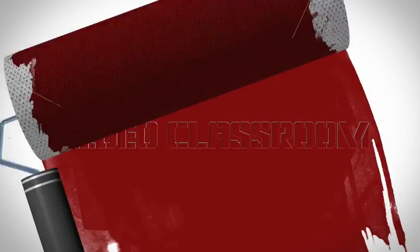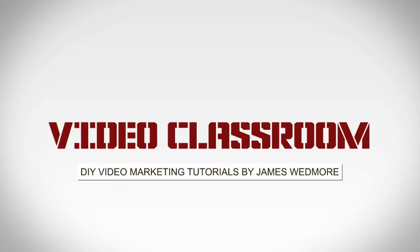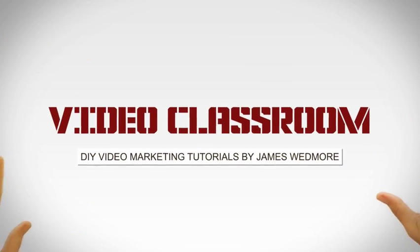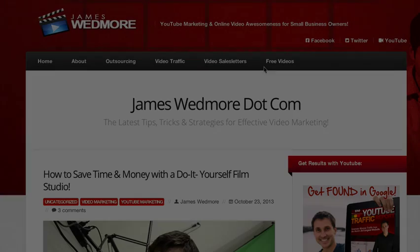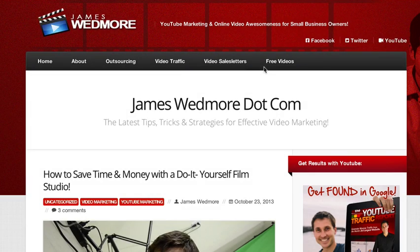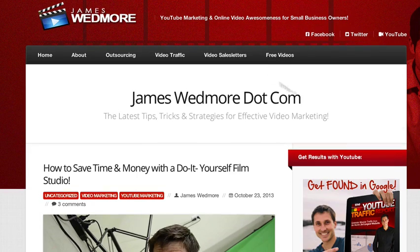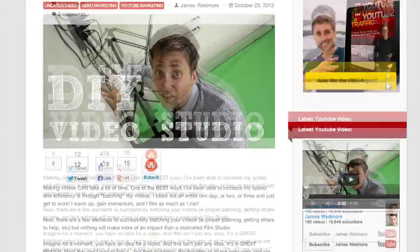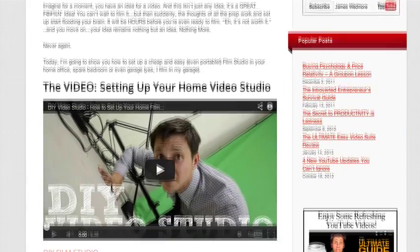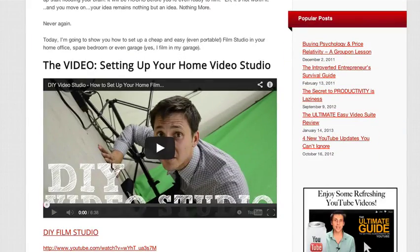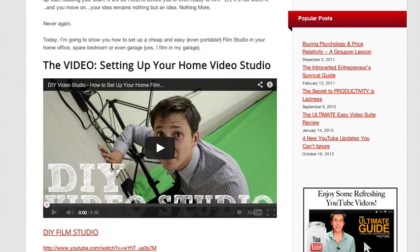Want to learn how to embed your YouTube video on your blog? Of course you do. That's why you're here. In this video, I'm going to walk you through the entire process step by step starting now.